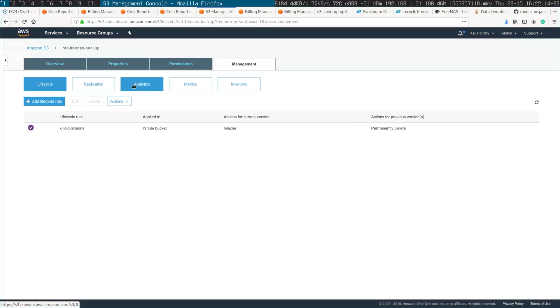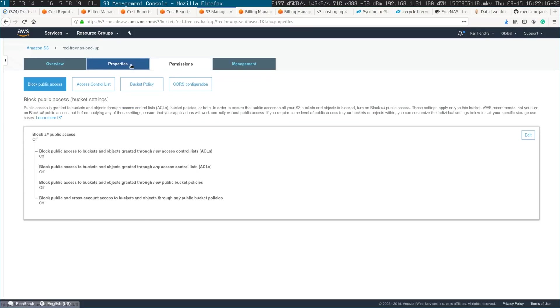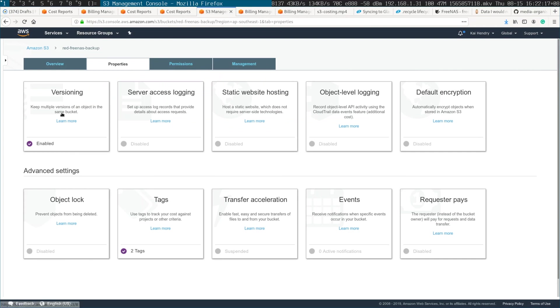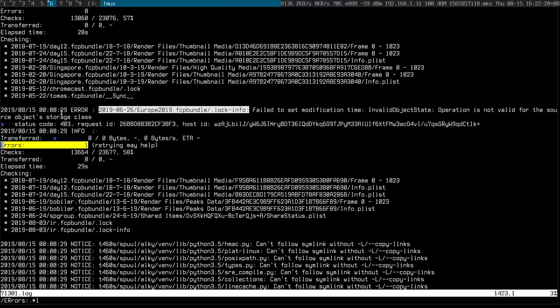I thought what would happen was that since I have versioning on, that if something like this, like a modification happened locally, and then it got synced up, then there'd be two versions, but evidently not.